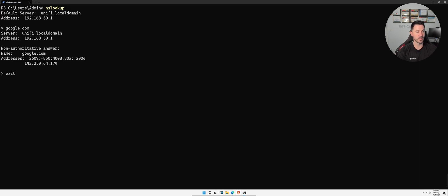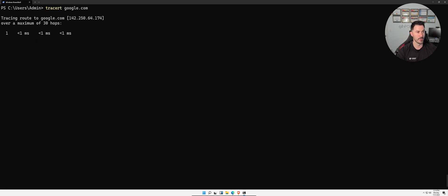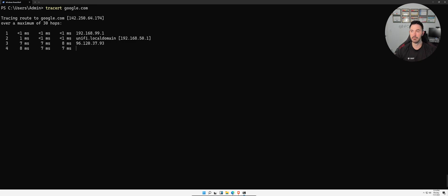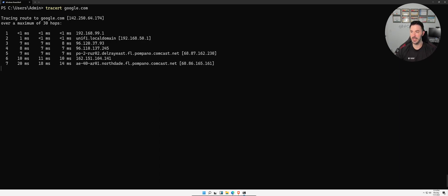I also have `tracert`. Tracert — or trace route — traces every single router hop to get to the end result. Running `tracert google.com`, it goes through my local router, then out through every single hop between my local machine and google.com. This can take a while to complete.